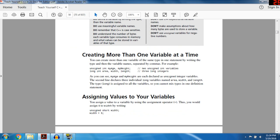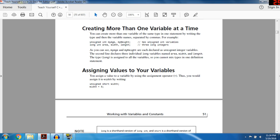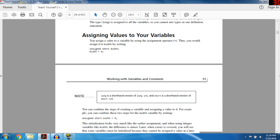You can create more than one variable at a time in one statement by writing the type and then the variable names separated by commas. For example: unsigned int myAge, myWeight — that creates two unsigned int variables. long int area, width, length — that creates three long int variables. As you can see, these are already declared, and long applies to all things listed.